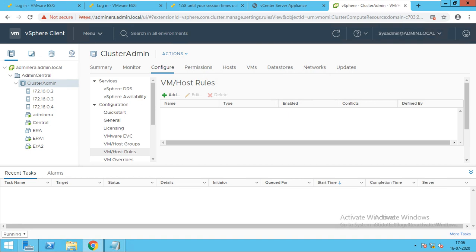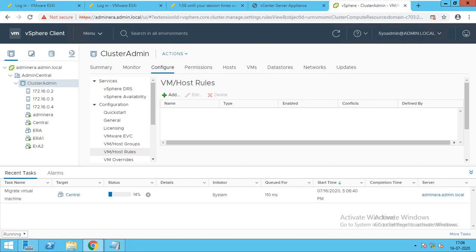Hi guys, I am CishAdminSK. So in this video, I will show you how you can create Affinity Rule and Anti-Affinity Rule.